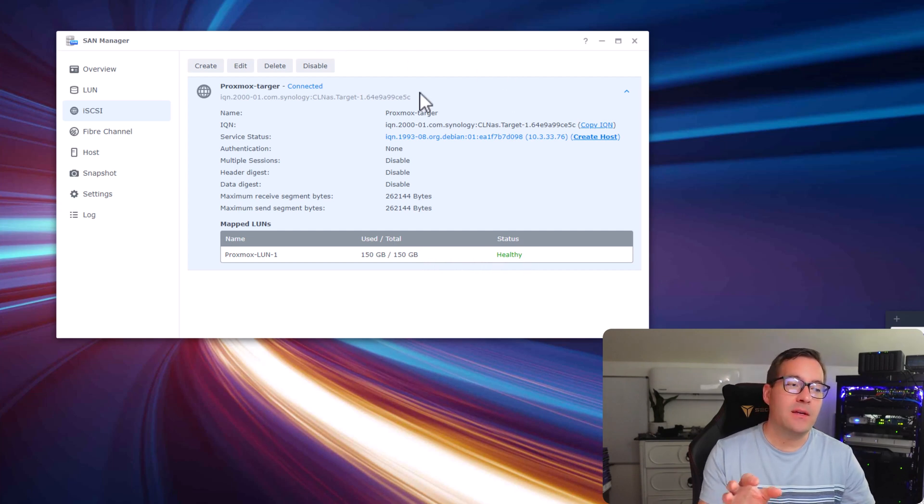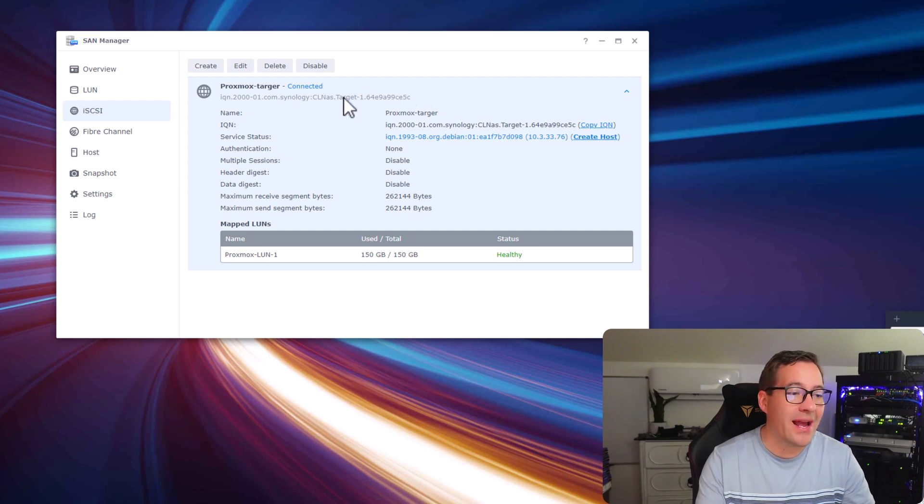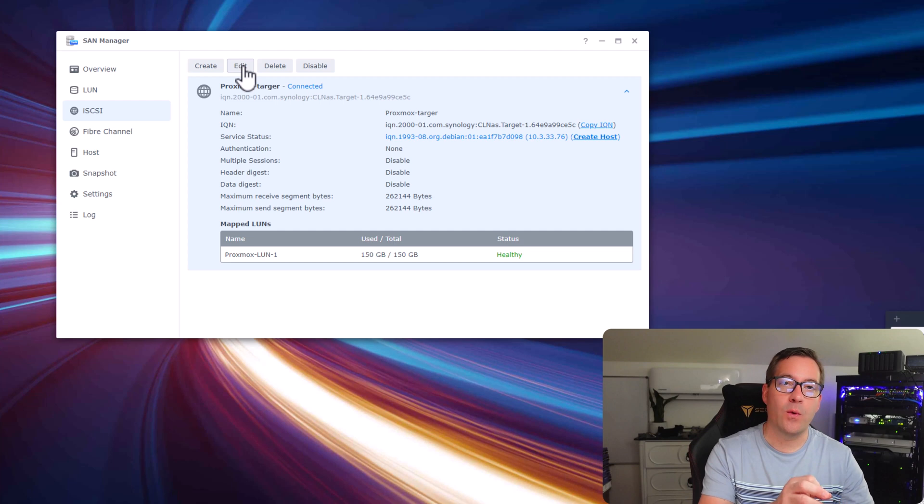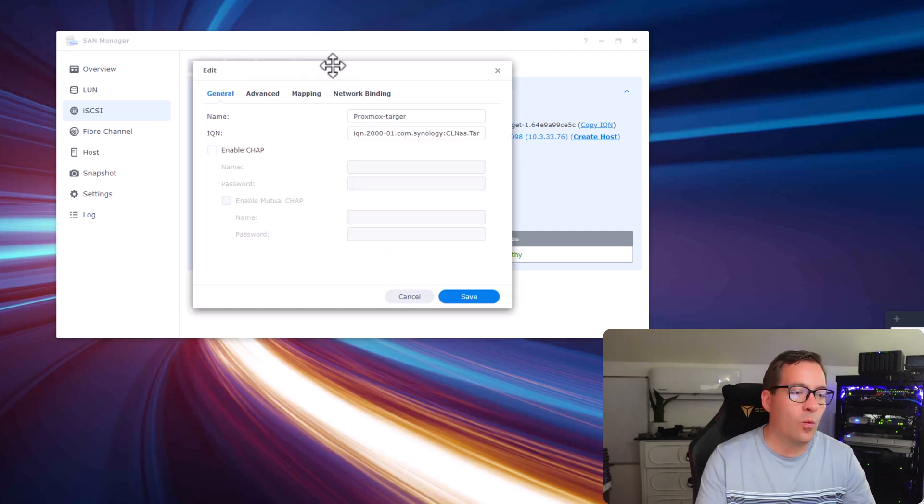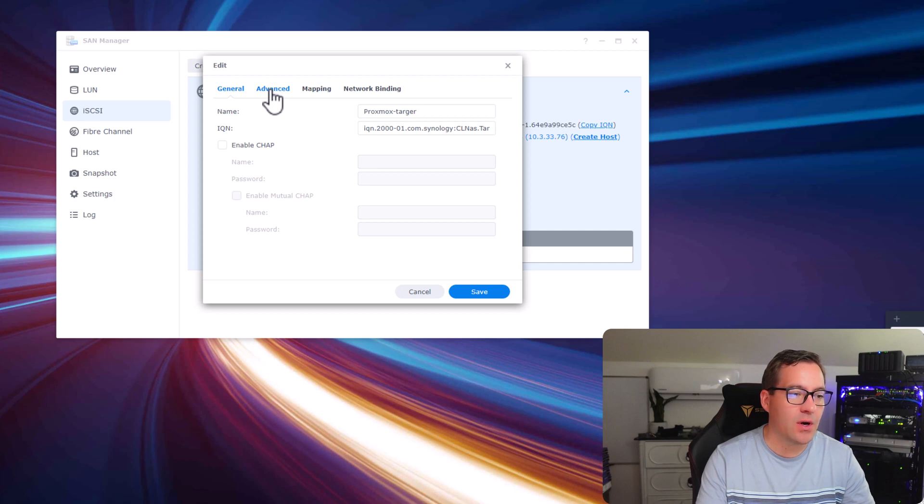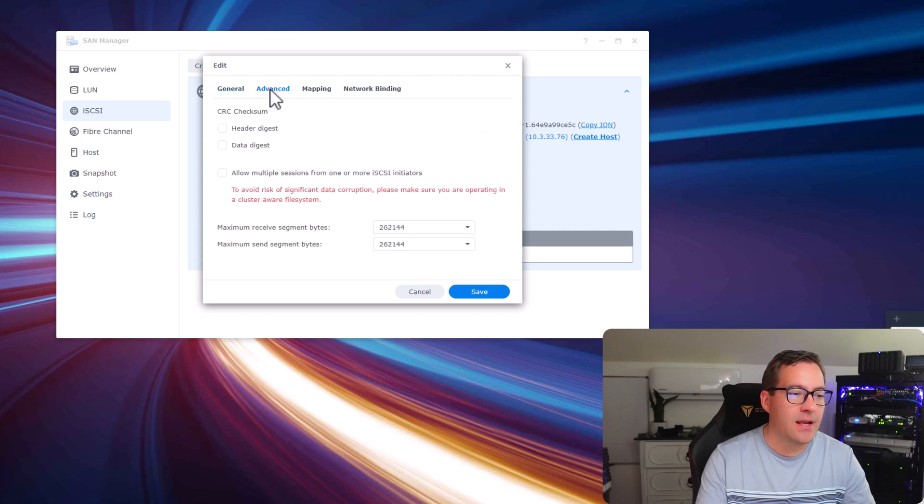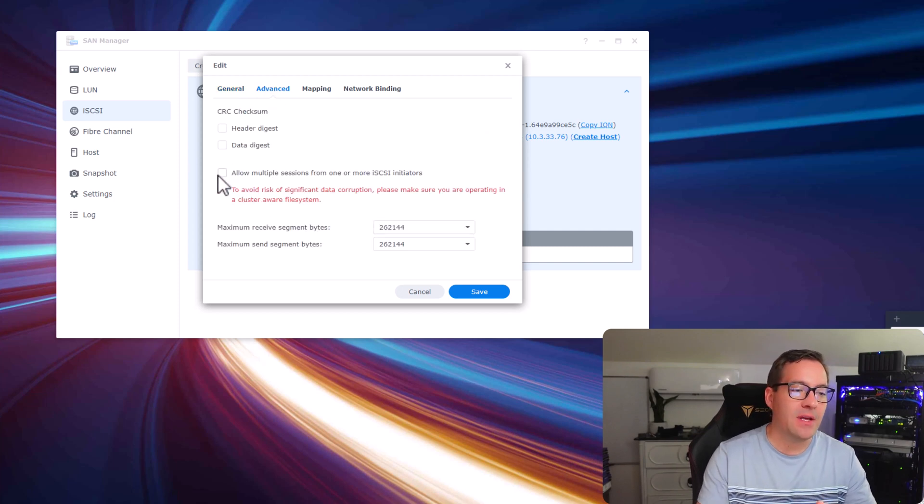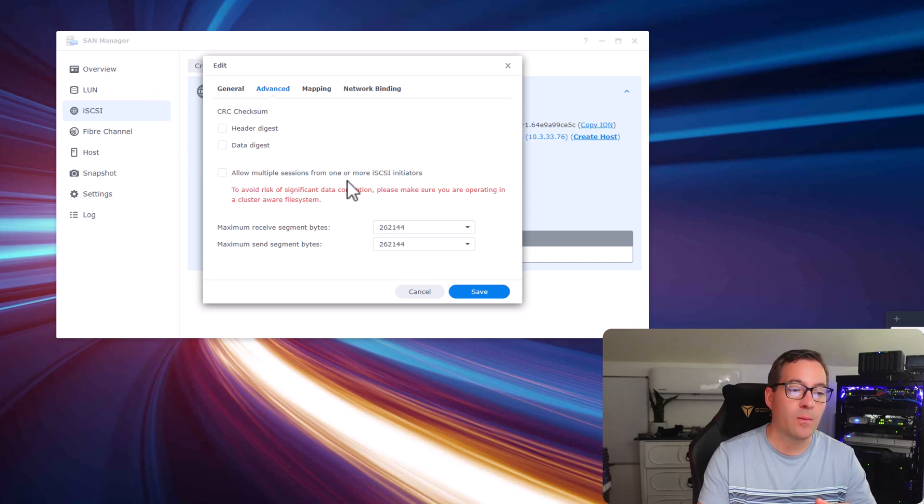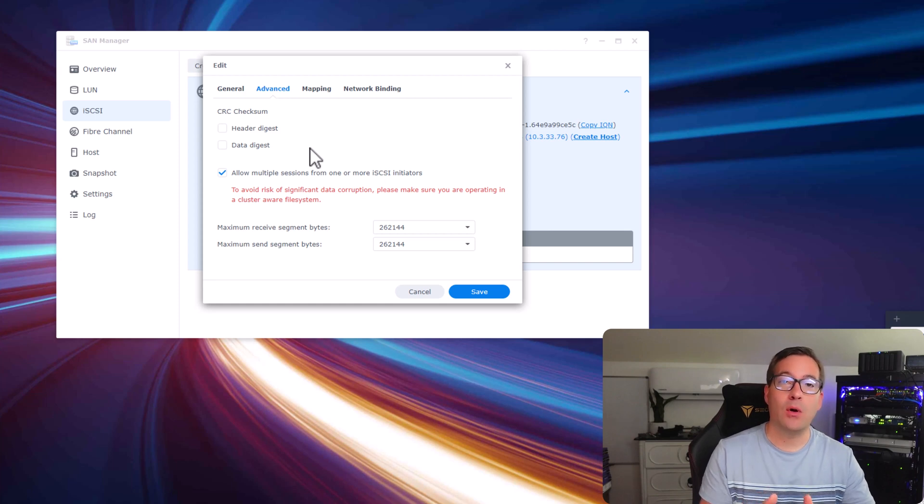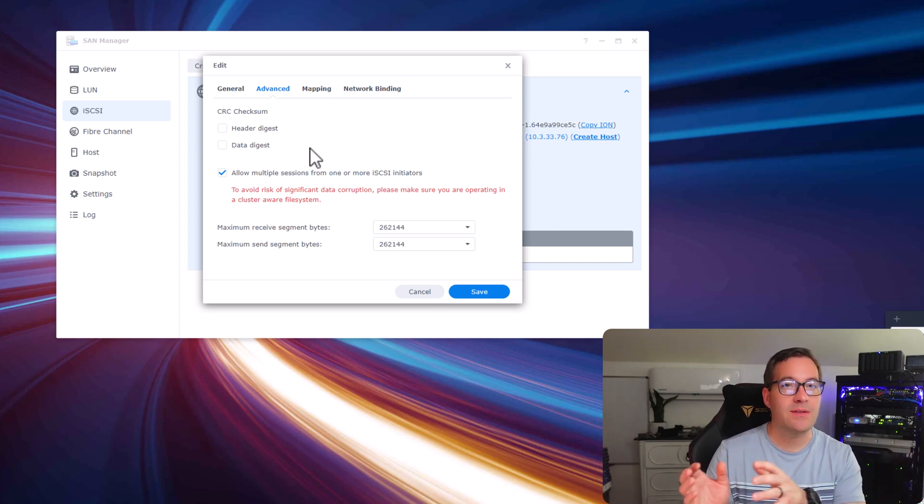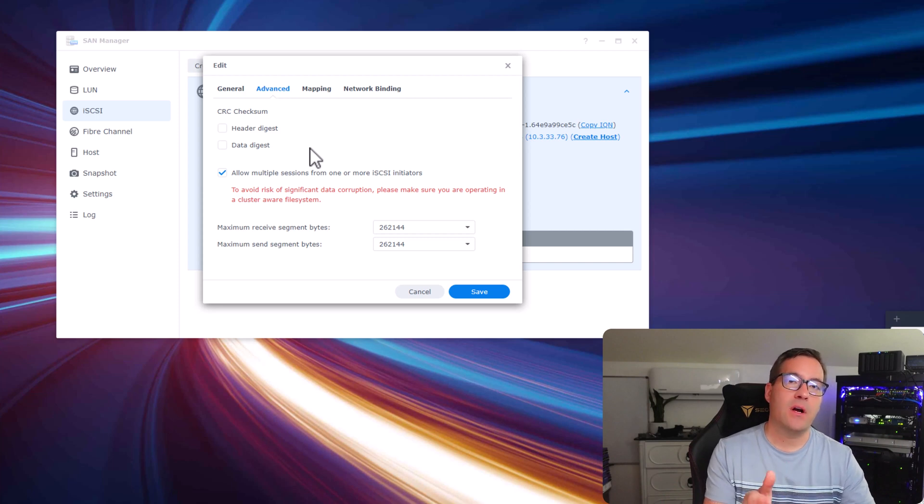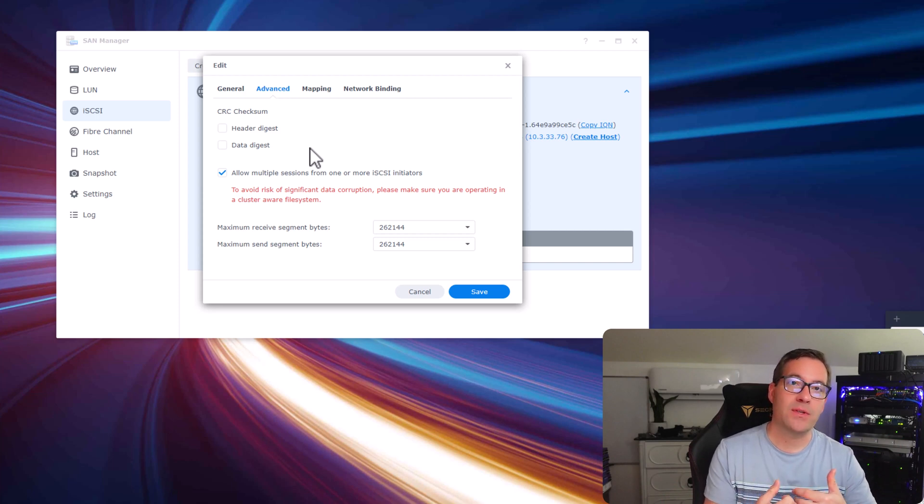Now that we have the target created, there are actually a couple of other settings that we want to go back through and enable. One of those settings is under the advanced tab of your iSCSI configuration settings. If we click advanced, we notice that we have the option to allow multiple sessions from one or more iSCSI initiators. If you are planning on provisioning multiple hosts to this iSCSI target, if we don't allow this setting, Synology is going to accept that first connection and no other connections are allowed to this iSCSI target.